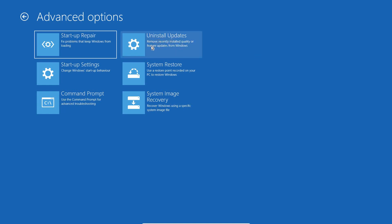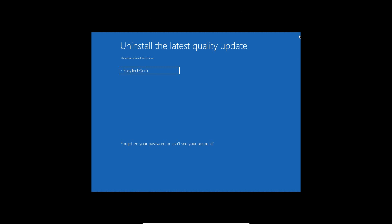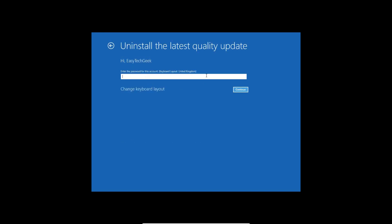...you can uninstall updates. You can click on this and uninstall the latest quality update or uninstall the latest feature update. If I click on the latest one, it will give you an option to uninstall the latest quality update, and you just need to select your user account.